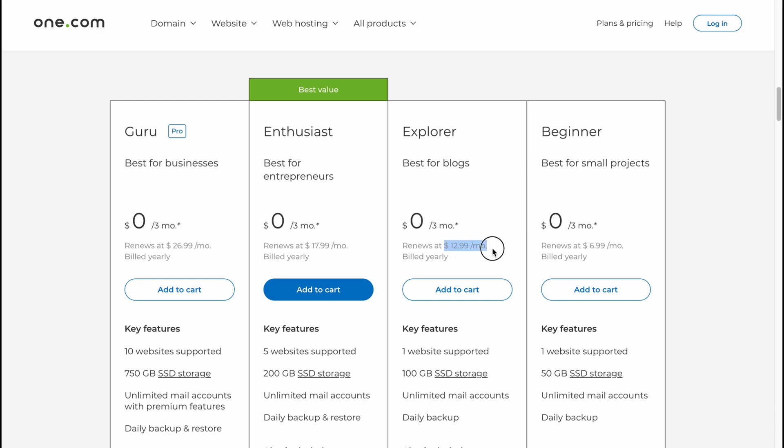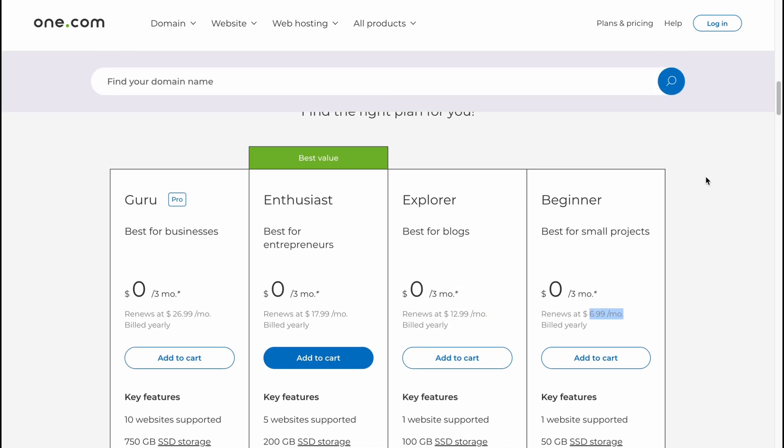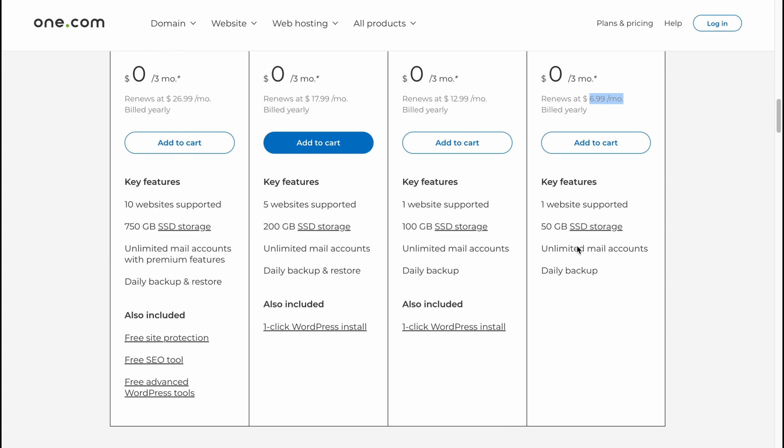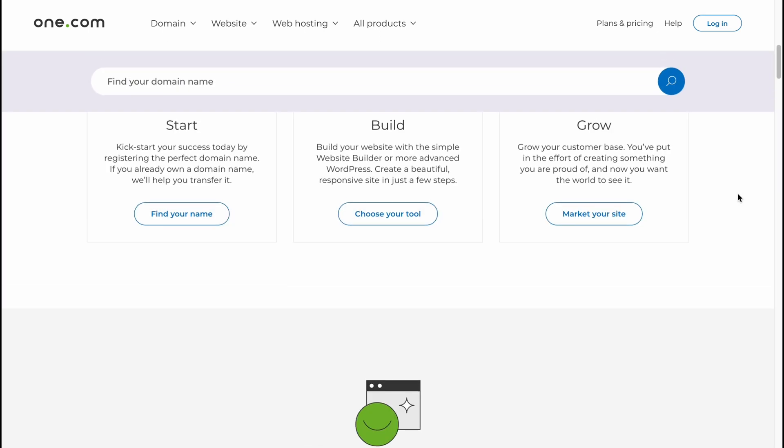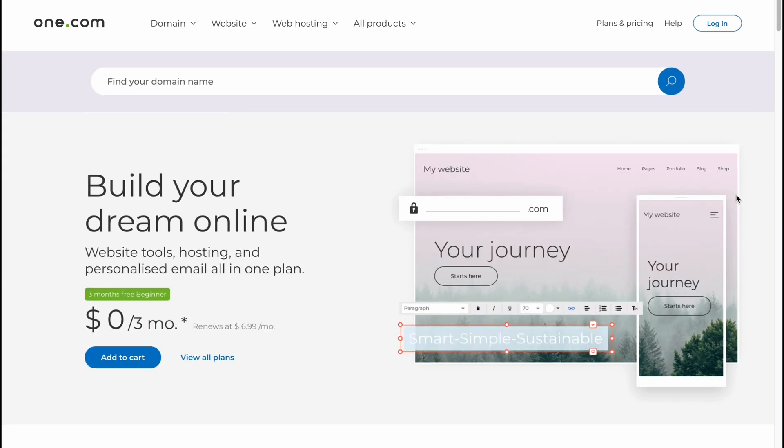So yeah, prices are $27 per month, $18 per month, $13, and like $7 per month. These are the prices. So you can find the differences right up here and then just decide what is suitable for you.